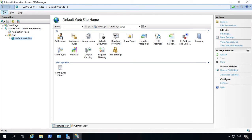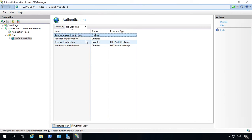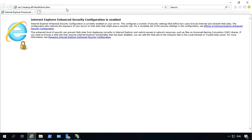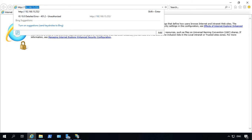If we click on authentication on our default website in IIS, we see that anonymous by default is enabled. So that basically means if I go to the default website on this IP address, I should get right in.